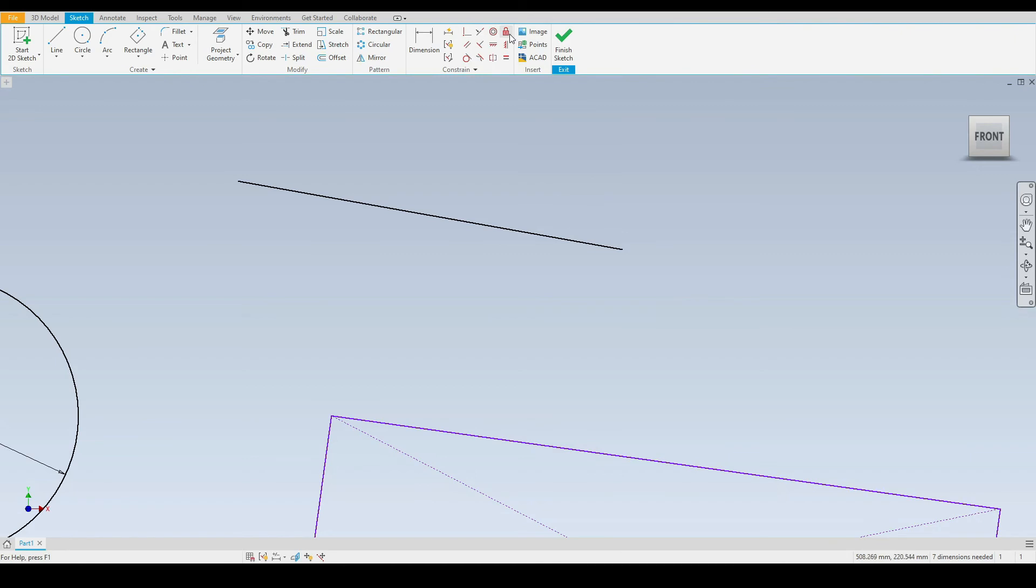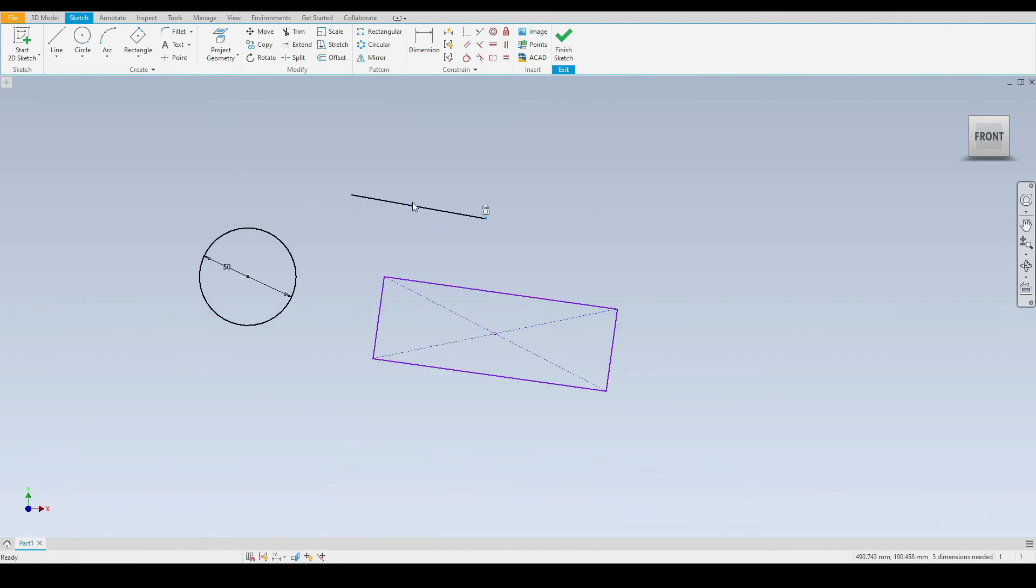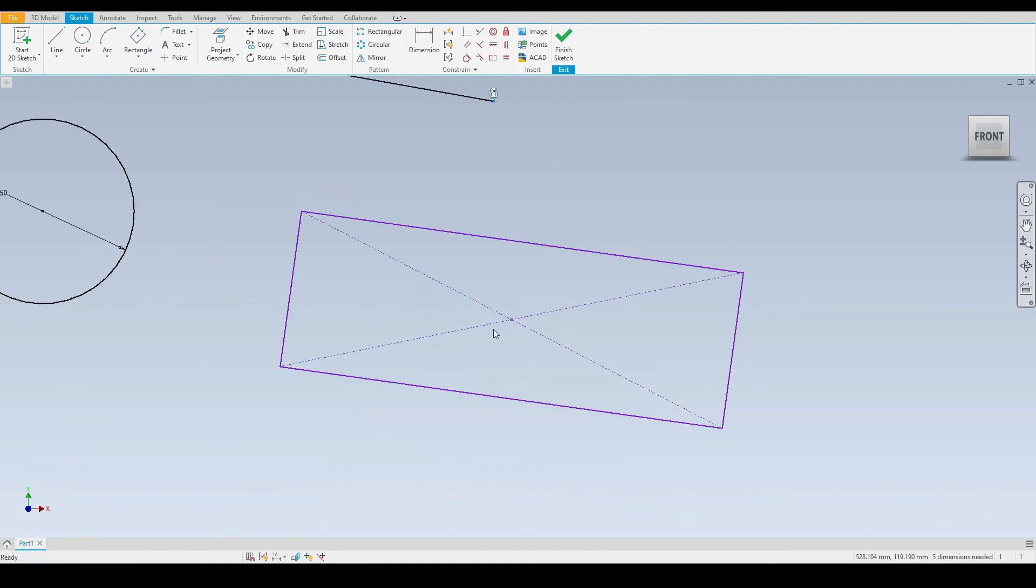To prevent that again, we'll use the lock tool on both of the end points. Now we cannot move this line or its end points. It is completely fixed.